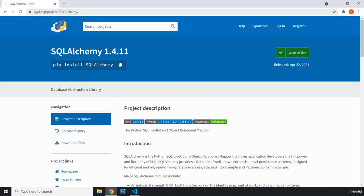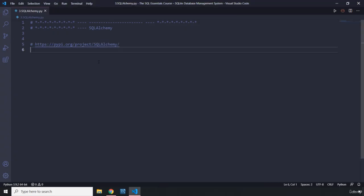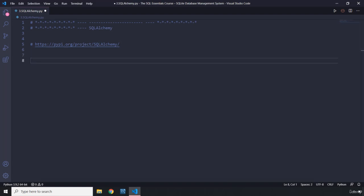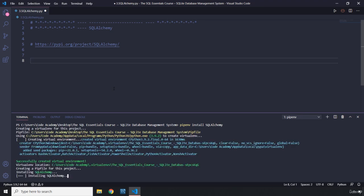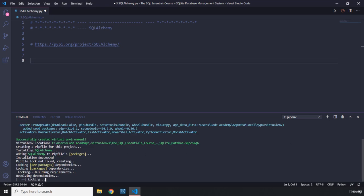Here is the PyPI page for SQLAlchemy. You can read more about it there. Since it is a package, we need to install it, and I'm going to install it in a virtual environment. We'll use pip install SQLAlchemy. If we don't have a virtual environment first, it is going to create one for us — successfully created — then install SQLAlchemy within that virtual environment, creating a Pipfile and a Pipfile lock.